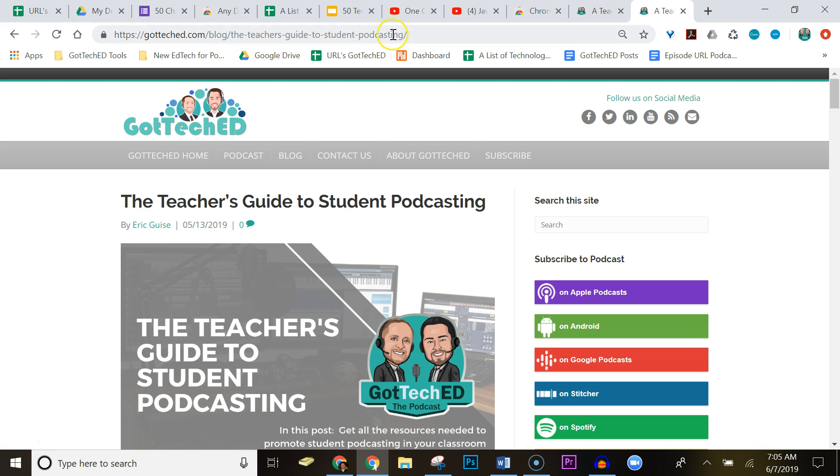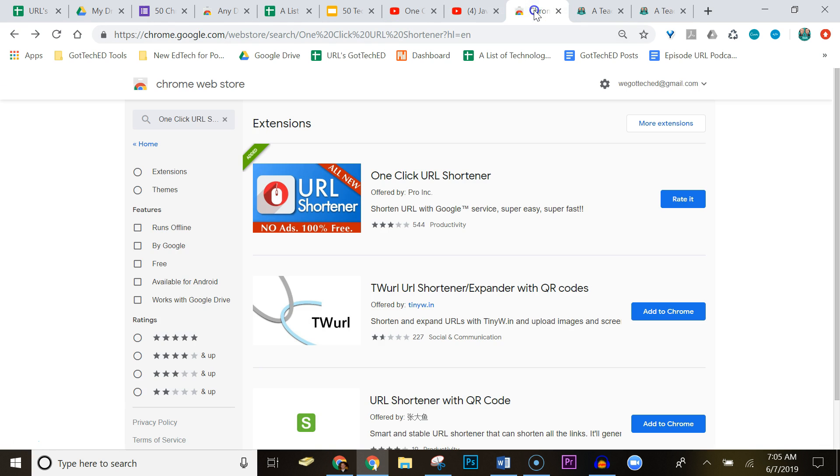So once again, make sure that you're heading over to the Chrome store and downloading One Click URL Shortener.